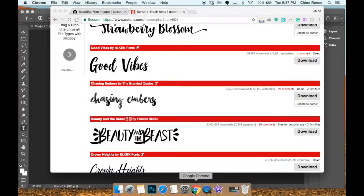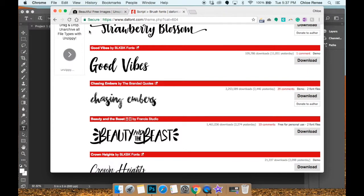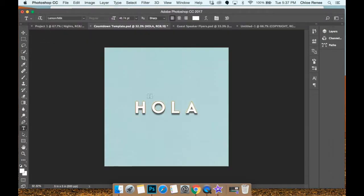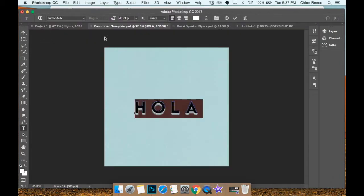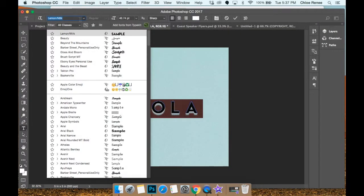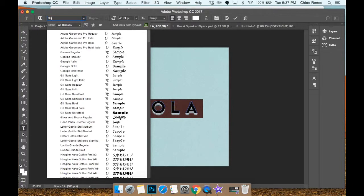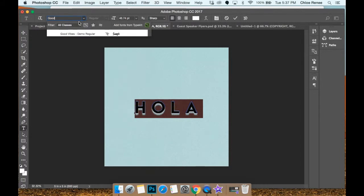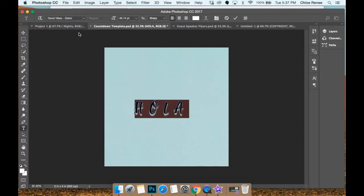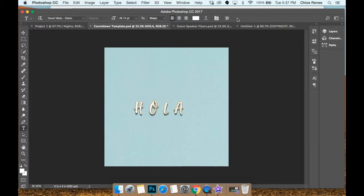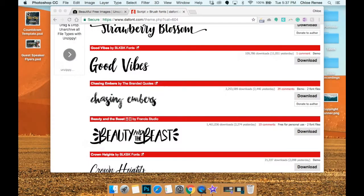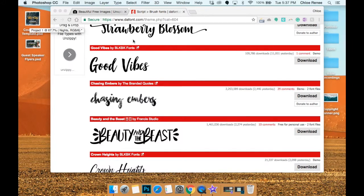So this is Photoshop and I want to use the new font that I just got. Let me look back and see what it was called - I think I did Good Vibes, pretty sure. Okay, so typing Good Vibes and there it is, and there's your new font. So it will show up in Photoshop automatically when you download it into your laptop.